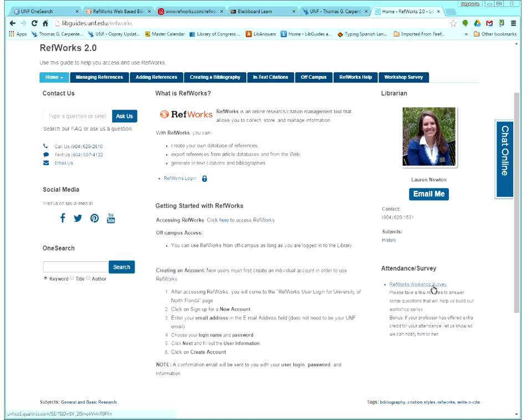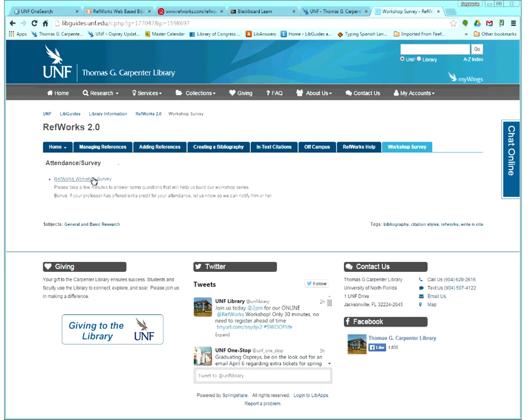We have our survey on the RefWorks guide. You can find it on the front page below Lauren's picture, RefWorks workshop survey on the right side. Or you can also go to the tab, workshop survey, and the link is right here. So if you'll just go ahead and fill that out for us real quick, we will be most appreciative. And remember to put your name and your professor's name if you are trying to get extra credit.